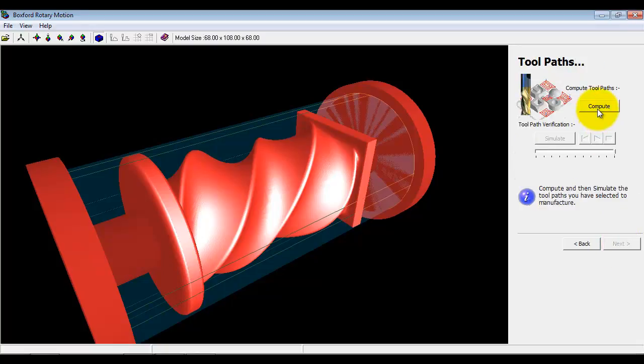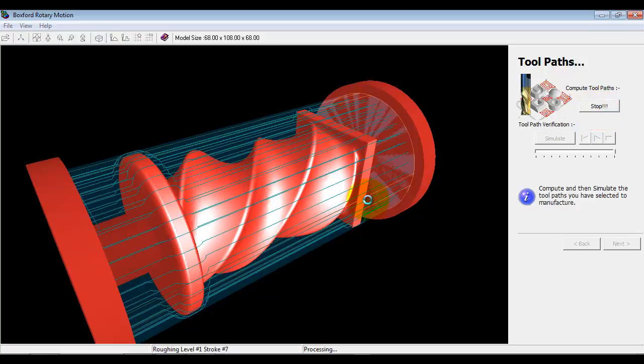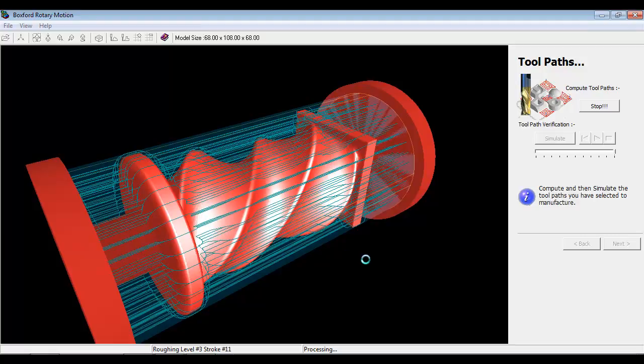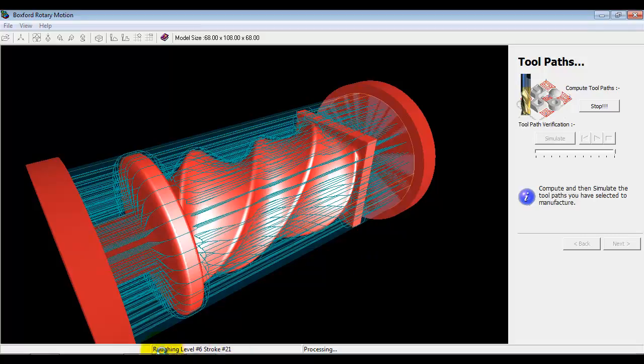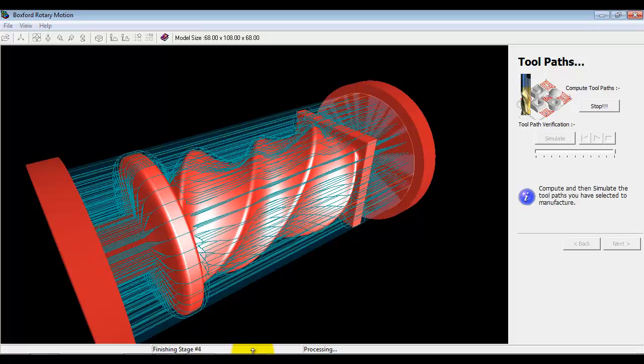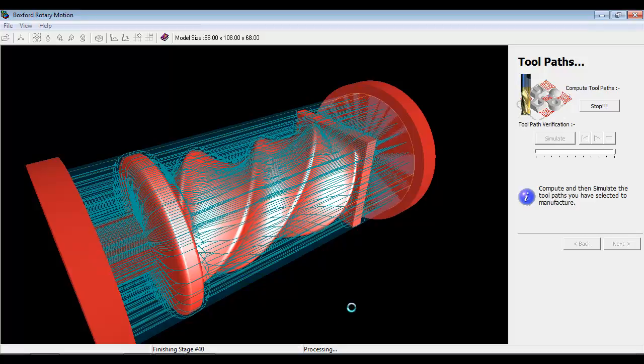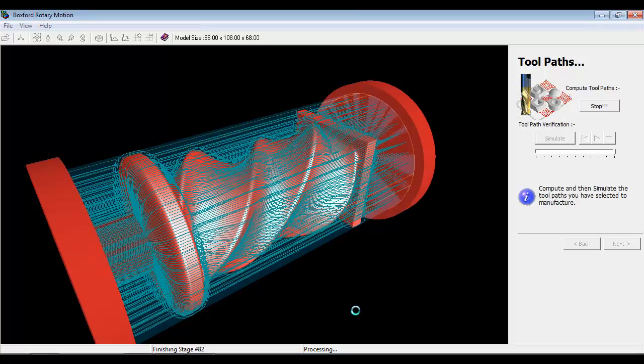And then compute the cutter paths. So the coarsely separated paths are the roughing paths. And then once we finish the roughing, which indicates down here what level we're at, we're then into the finishing strategy. So the cutter paths that are closer together are the finishing paths. It works its way right around the object rastering back and forward.